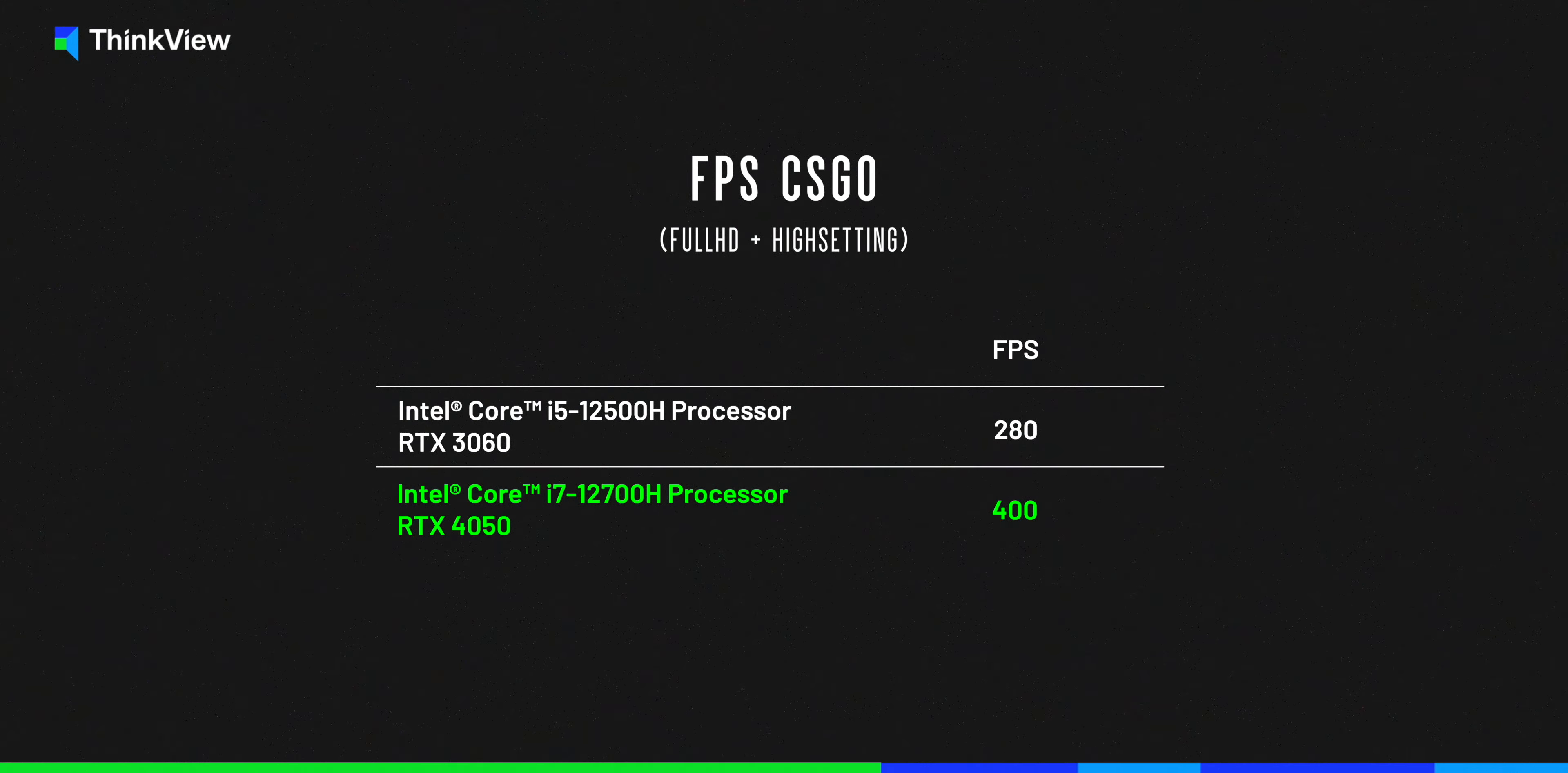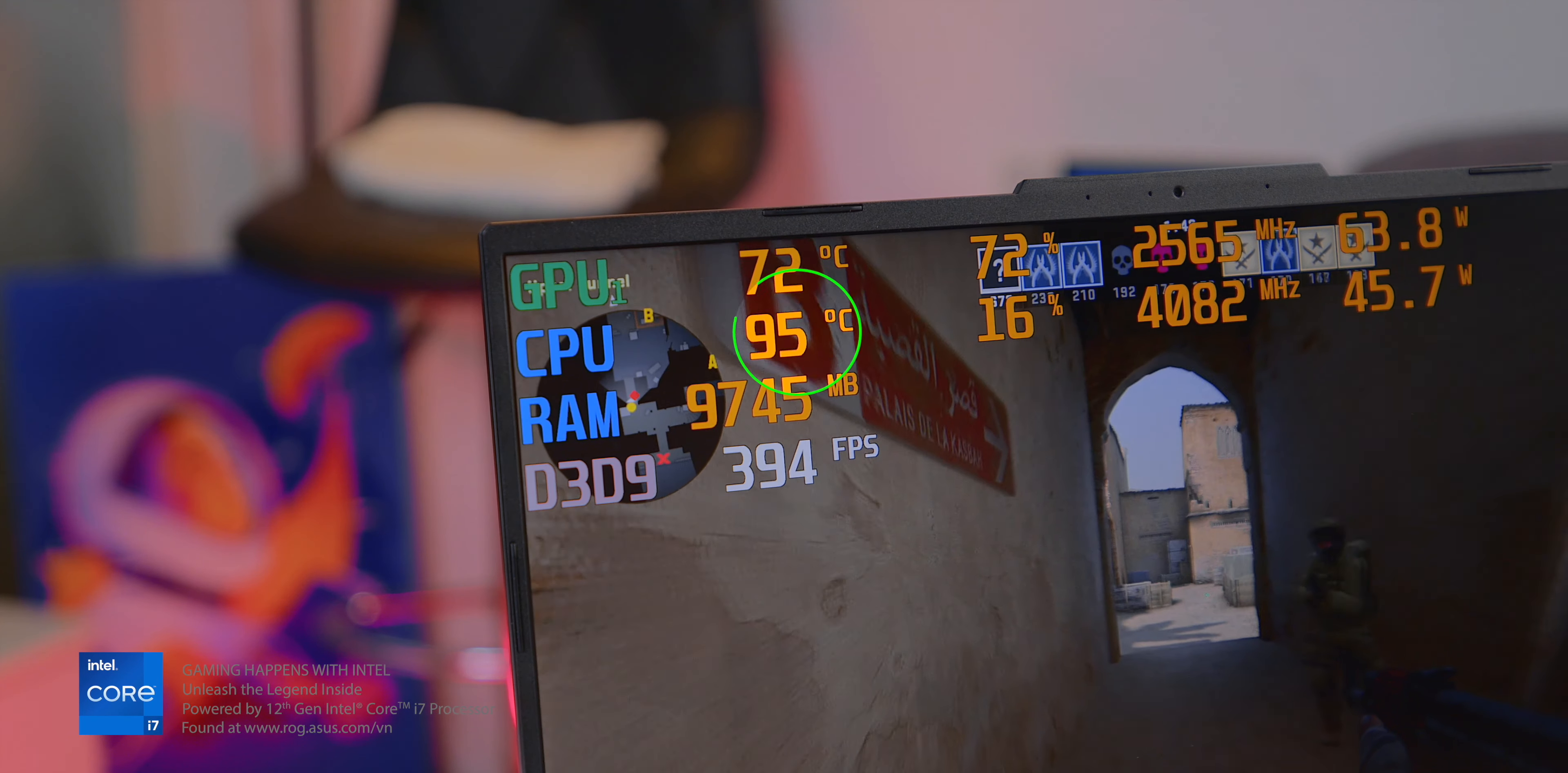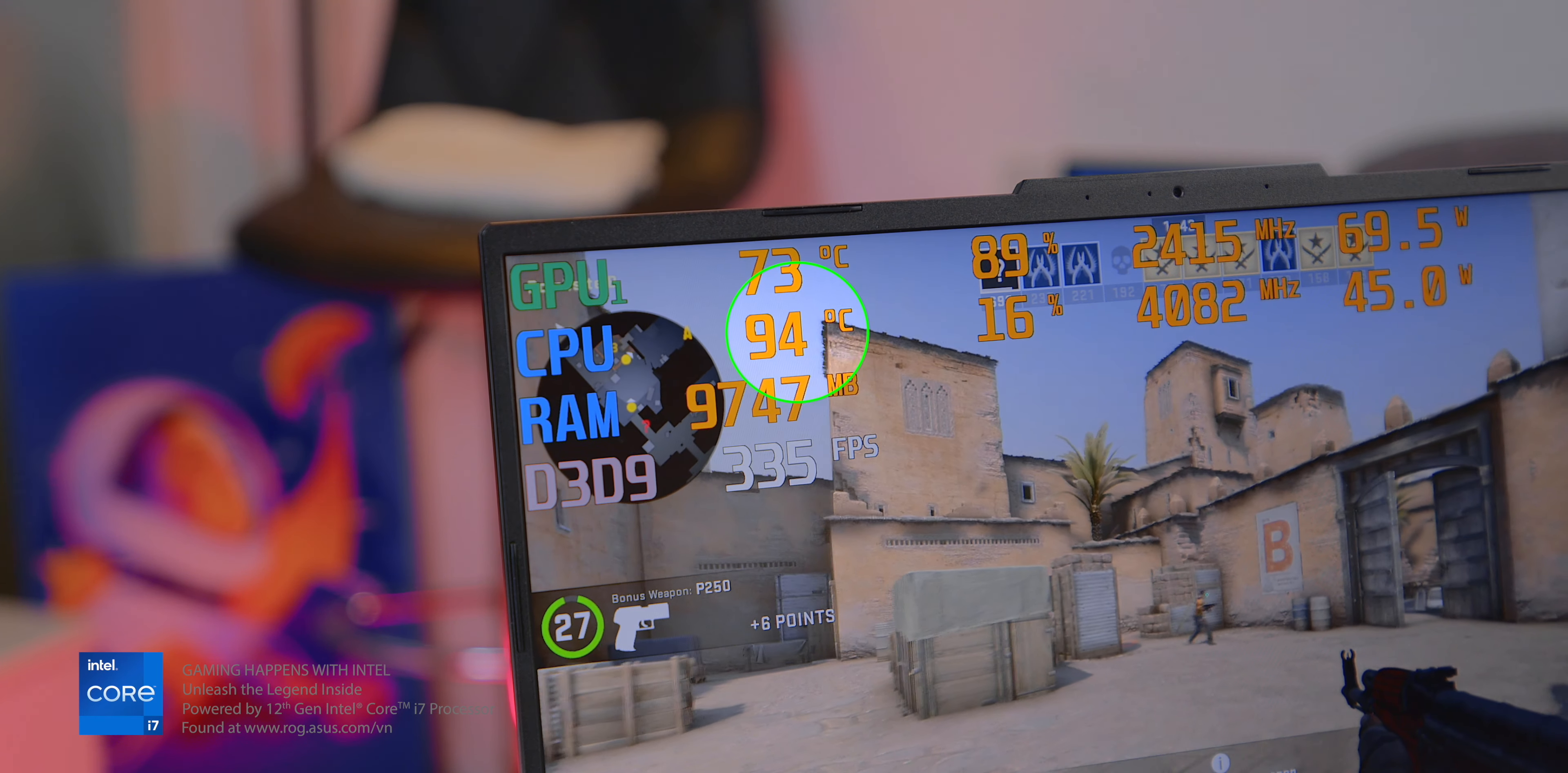In comparison, another model equipped with the Core i5 CPU and a similar graphics card only managed around 300 FPS. The trade-off, however, is that the machine's temperatures rise significantly. This high level of temperature is partly due to the device being allowed to consume as much power as possible.